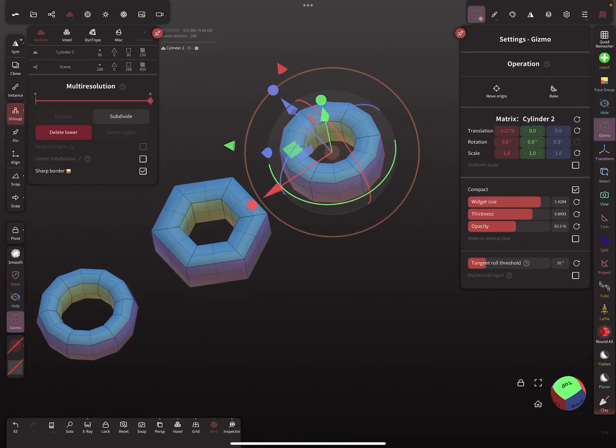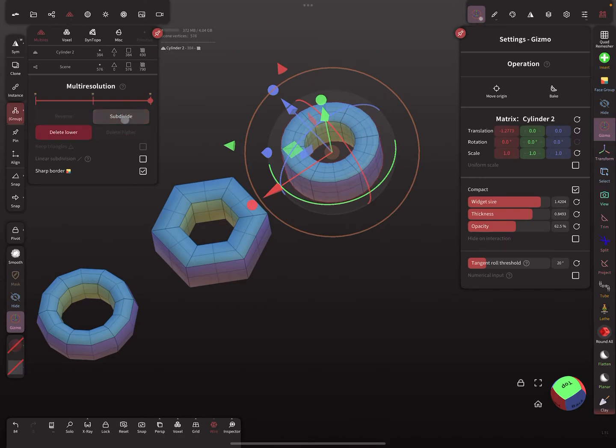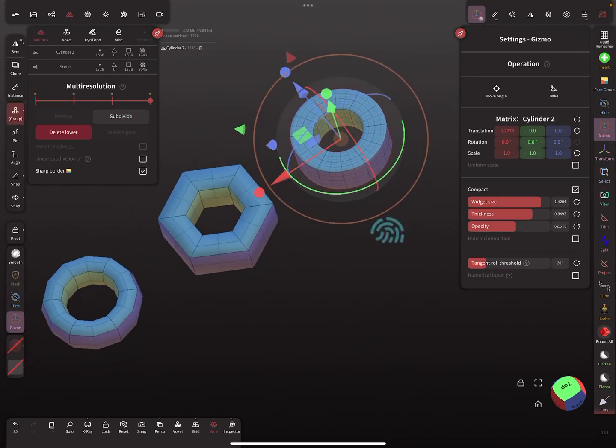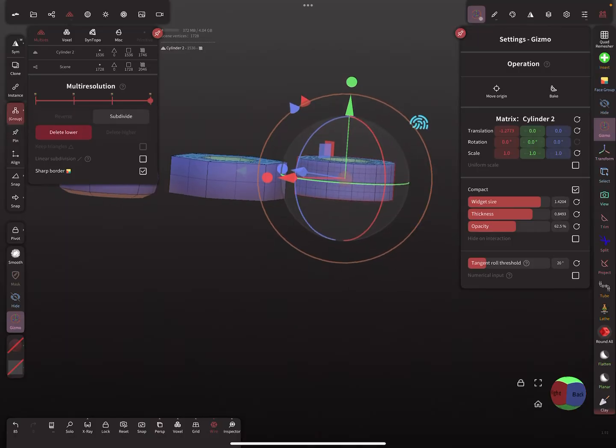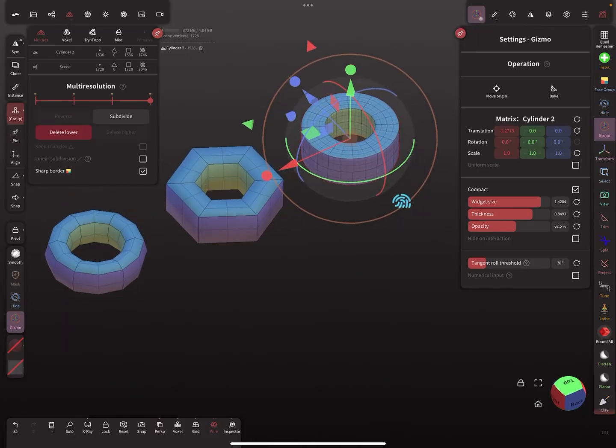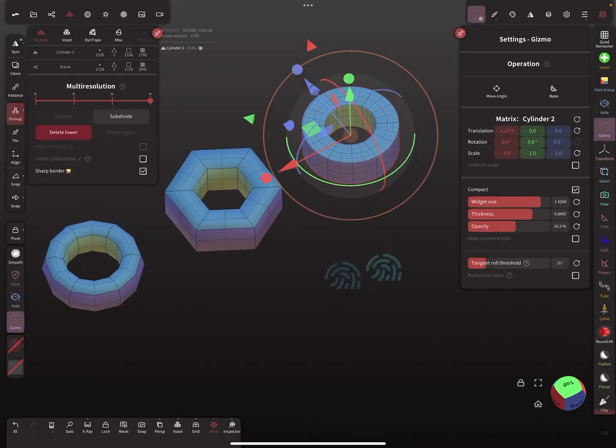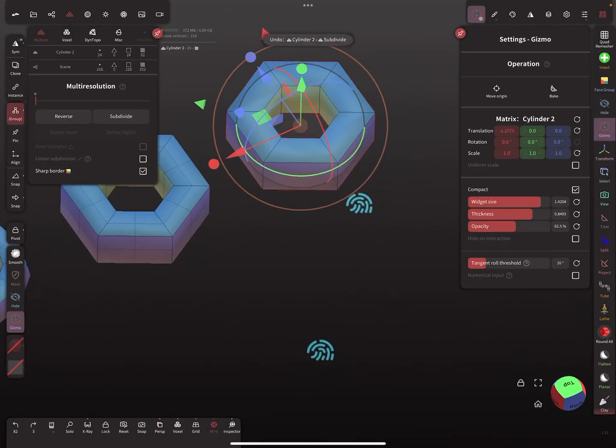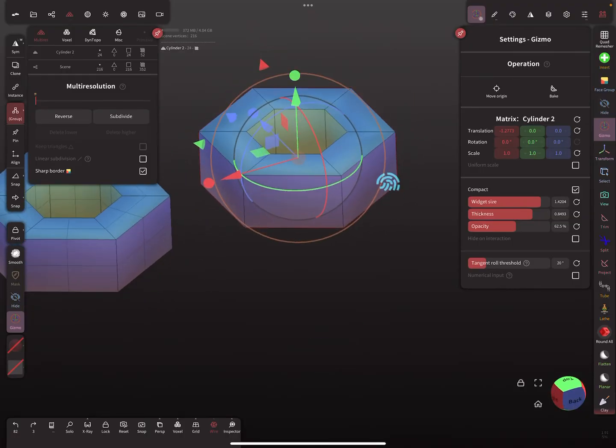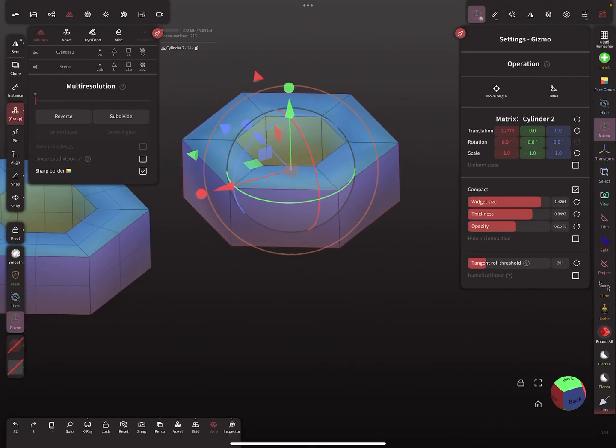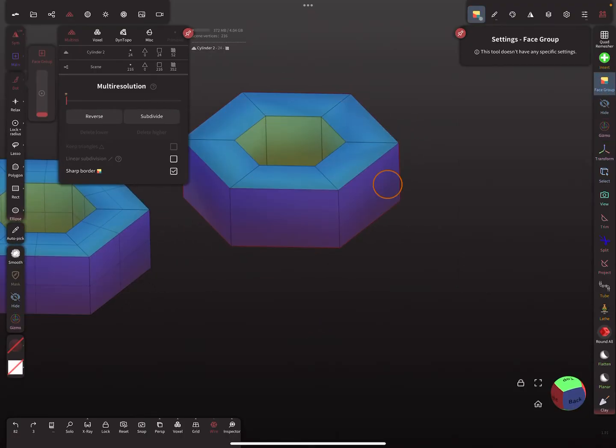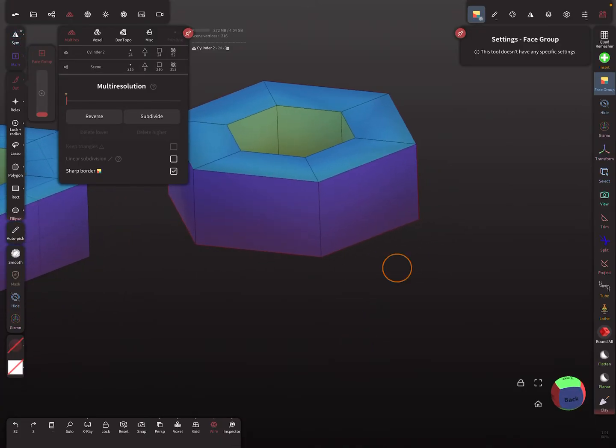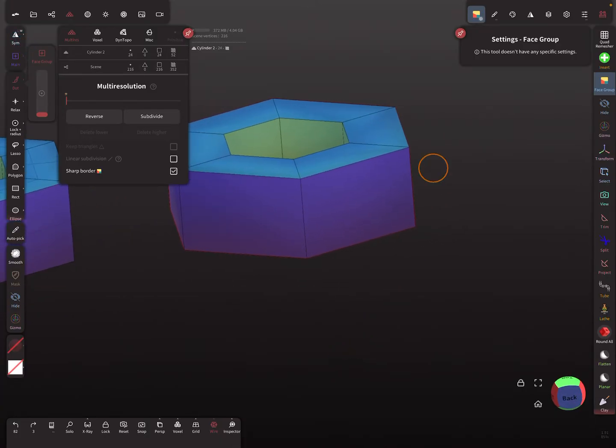You see here when you subdivide it once more, you get a cylindric shape. You can use it for creating some other objects here.